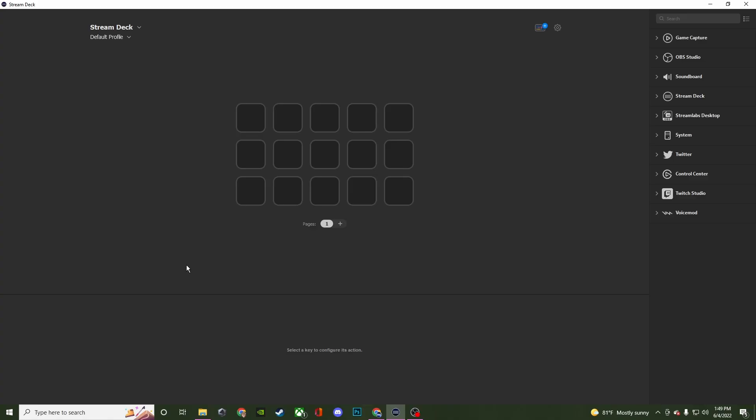What's going on creators? Welcome to the channel, welcome to another video. Today I want to go over the navigation of the Elgato Stream Deck software.